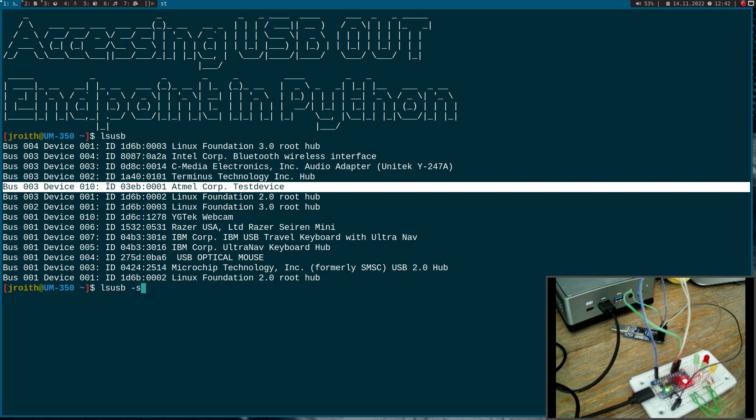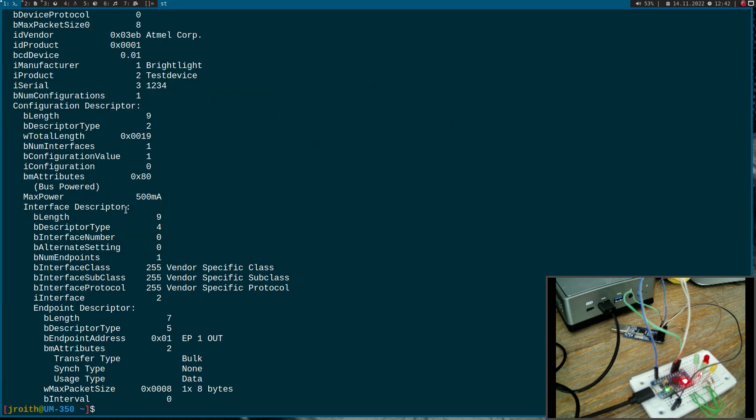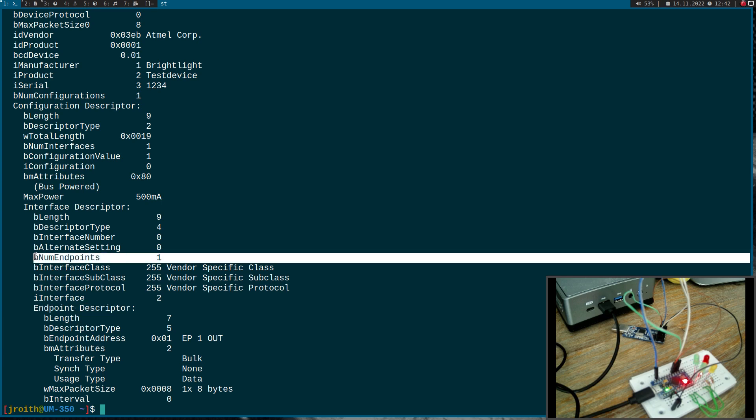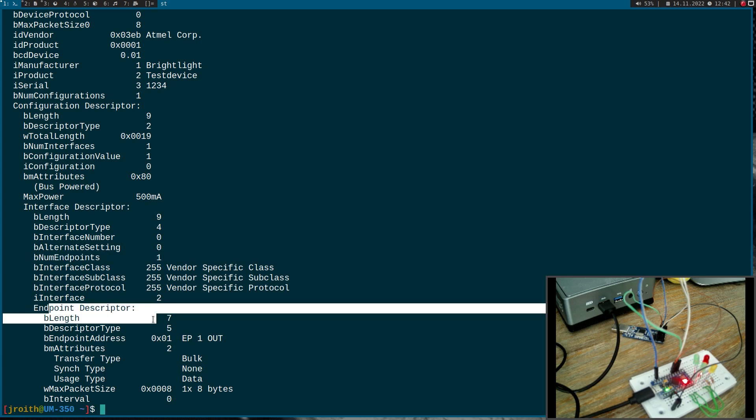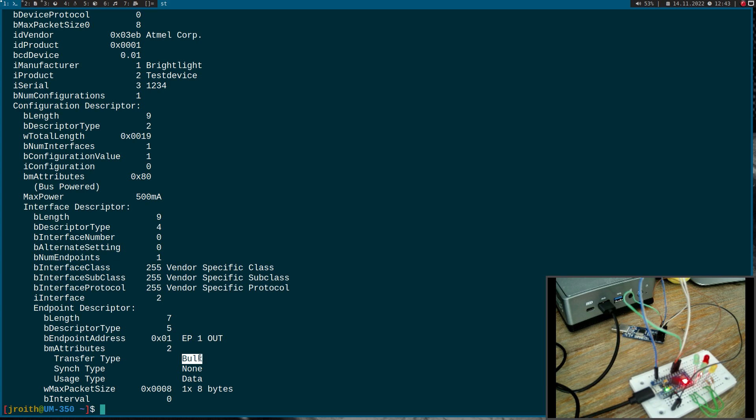When I take a look at the endpoints which are implemented on this device, I can see we have one endpoint. This endpoint is from the type bulk transfer. Bulk transfer is what you would use for USB mass storage to transfer data without any latency or guaranteed bandwidth.